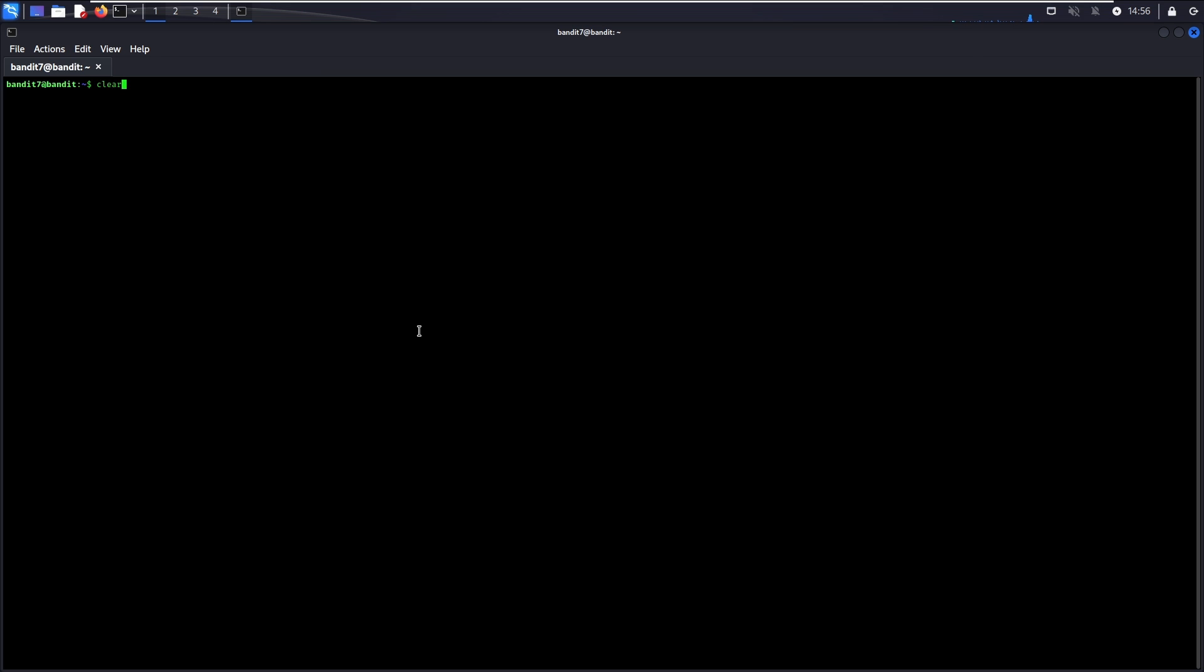In this case, we will cat the data.txt file and then pipe the output to grep for the word millionth to find the password. There you go. This is the password to go to Level 8.